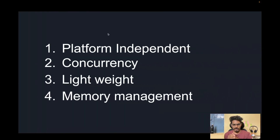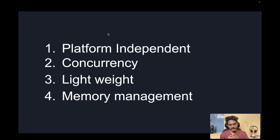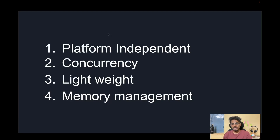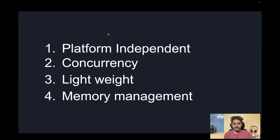The second advantage is concurrency. When I think about concurrency, things like scalability, performance, and availability come to mind. Whenever we build any application, platform, or product, we have to make sure we can scale it and meet performance requirements — that's where concurrency comes in. Golang provides built-in concurrency using goroutines, which allow running multiple processes at the same time.